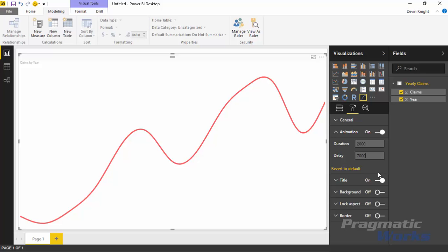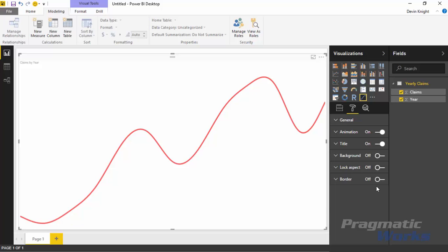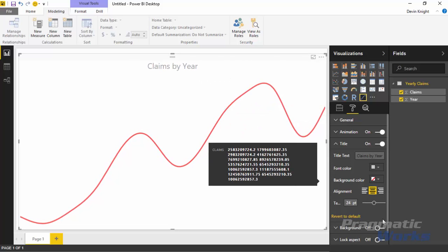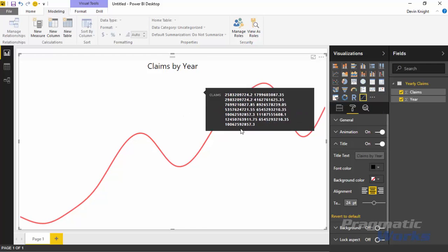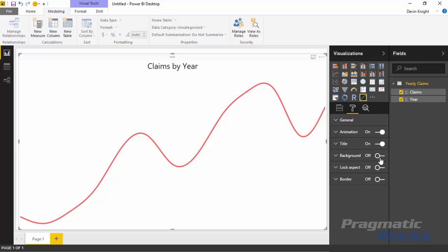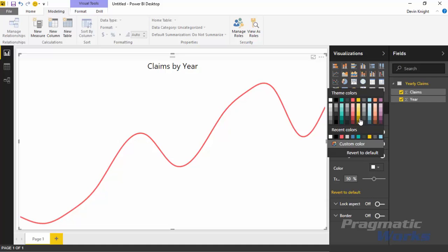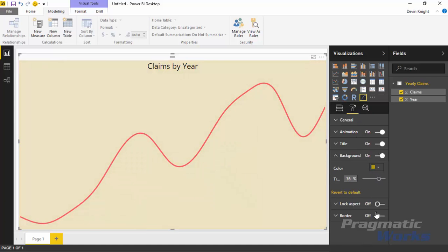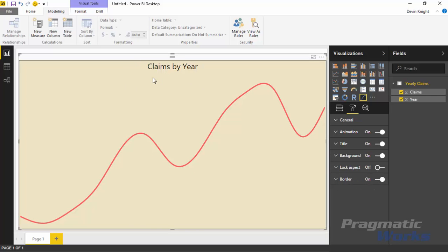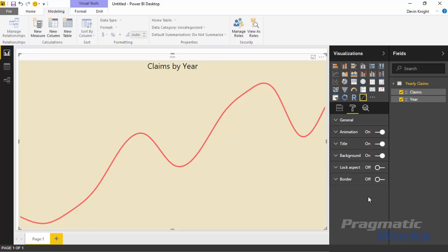Outside of the animation settings, everything else is standard formatting available for every visual — including the Title, which you might want to center and increase in size, adjust the font color to bold black, and so on. You can also change the Background Color, add transparency, and adjust the Lock Aspect Ratio to keep proportions when resizing. Finally, you can add a Border around the visual, which is a nice touch depending on what you're doing. That's really it for this custom visual — the sparkline. Hope you enjoy this one and look forward to showing you the next custom visual.